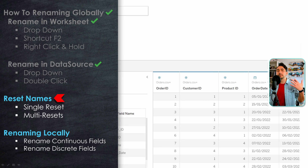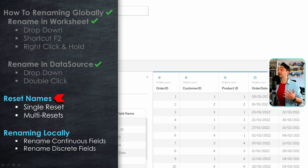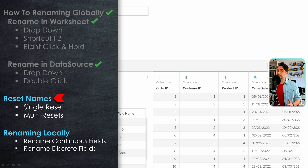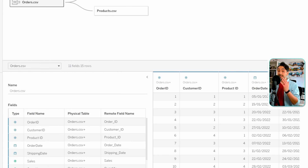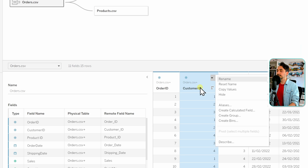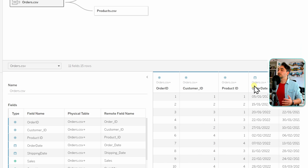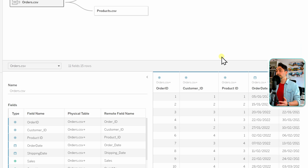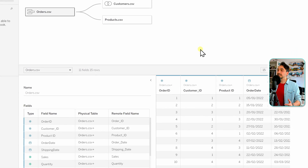Now we have a scenario where we renamed fields several times and forgot the original names. In this case we can reset everything back to the original names, either at the data source page or at the worksheet page. On the data source page, right-click on the field — for example Customer ID — and select Reset Name. We're now back to the original name. It would be nice to also have the option of resetting to the Tableau naming convention.